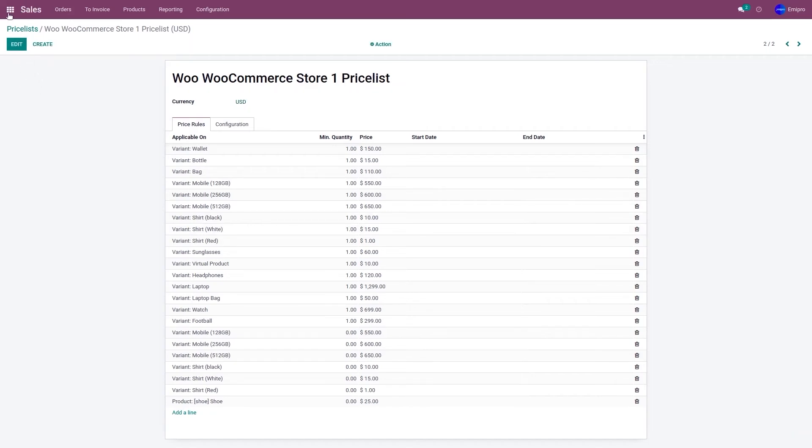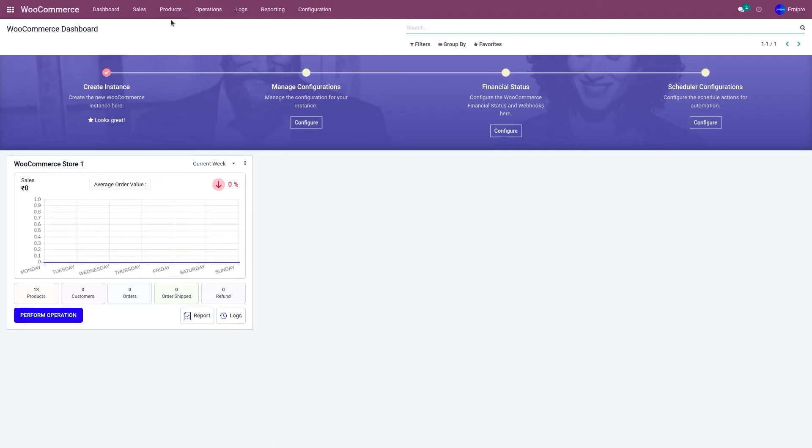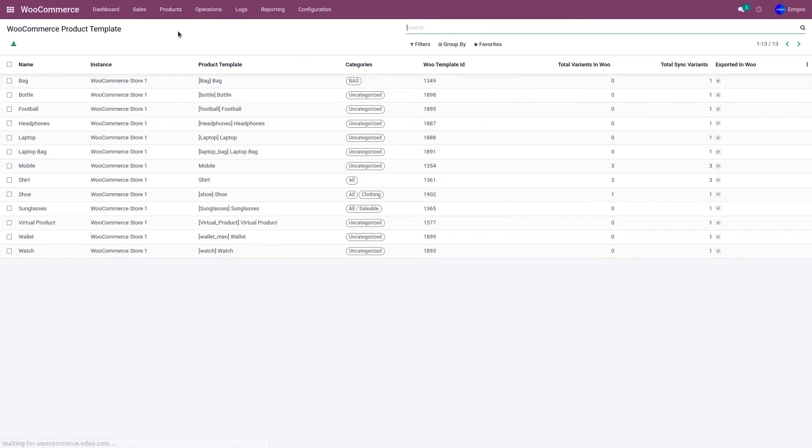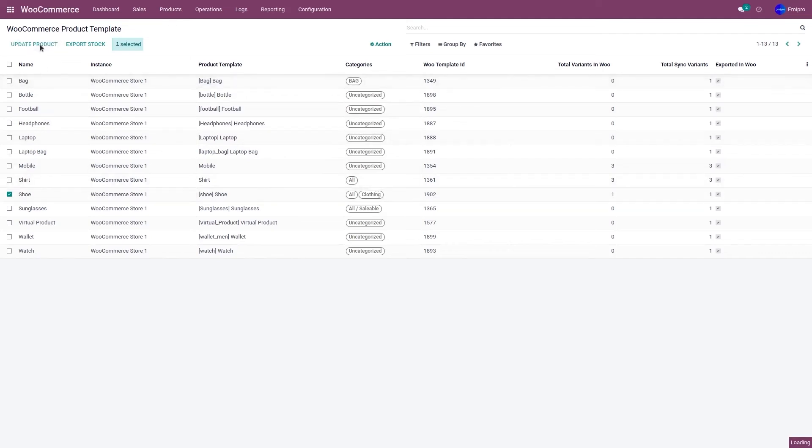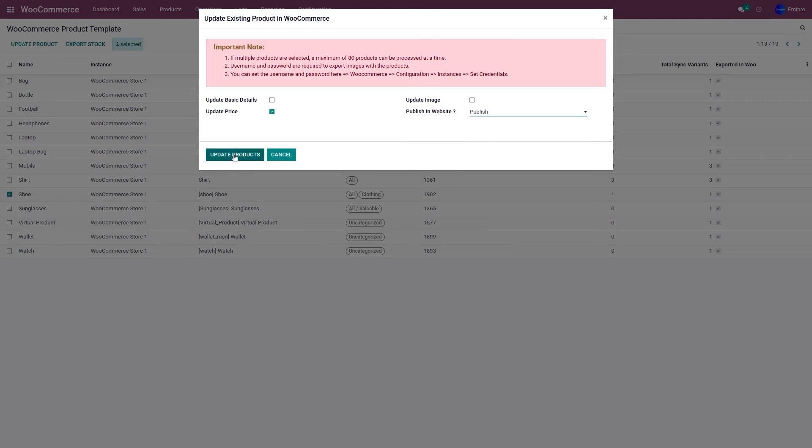Now let's go to the WooCommerce application. Let's go to products and products. Select the product shoe and click on update product. You just want to update the price, so just select update price. You do not want to update either the basic details or the image and click on publish and click on update product.